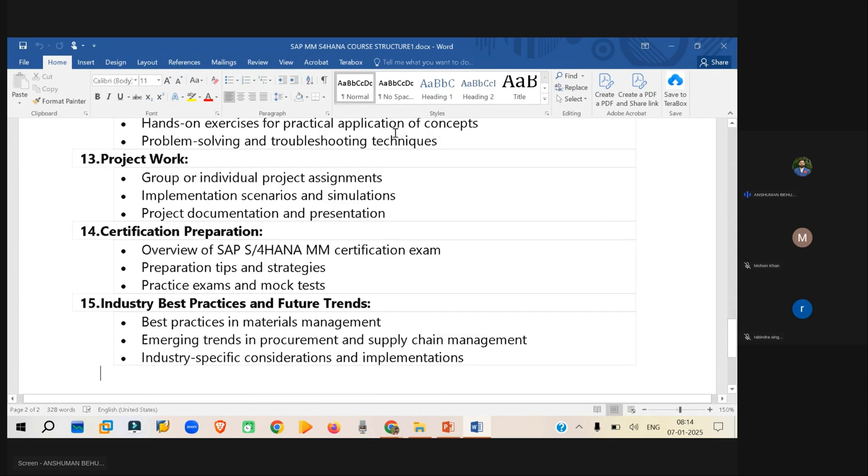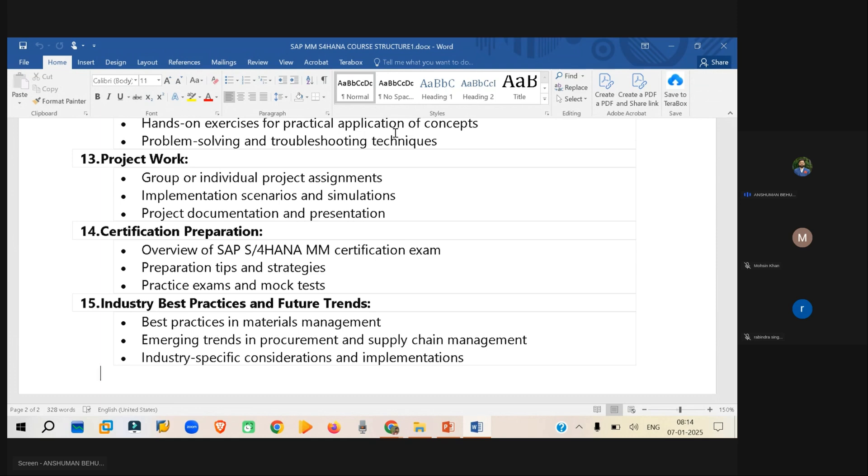So those kind of things also we will be discussing, and you can also prepare for the certifications. And we will also see what kind of helps are available, let's say, from the SAP, what kind of helps are available. And in the normal websites, how you can get help while you are getting some issues, getting some troubles, how you can handle those kind of things. So those things also we will be discussing.